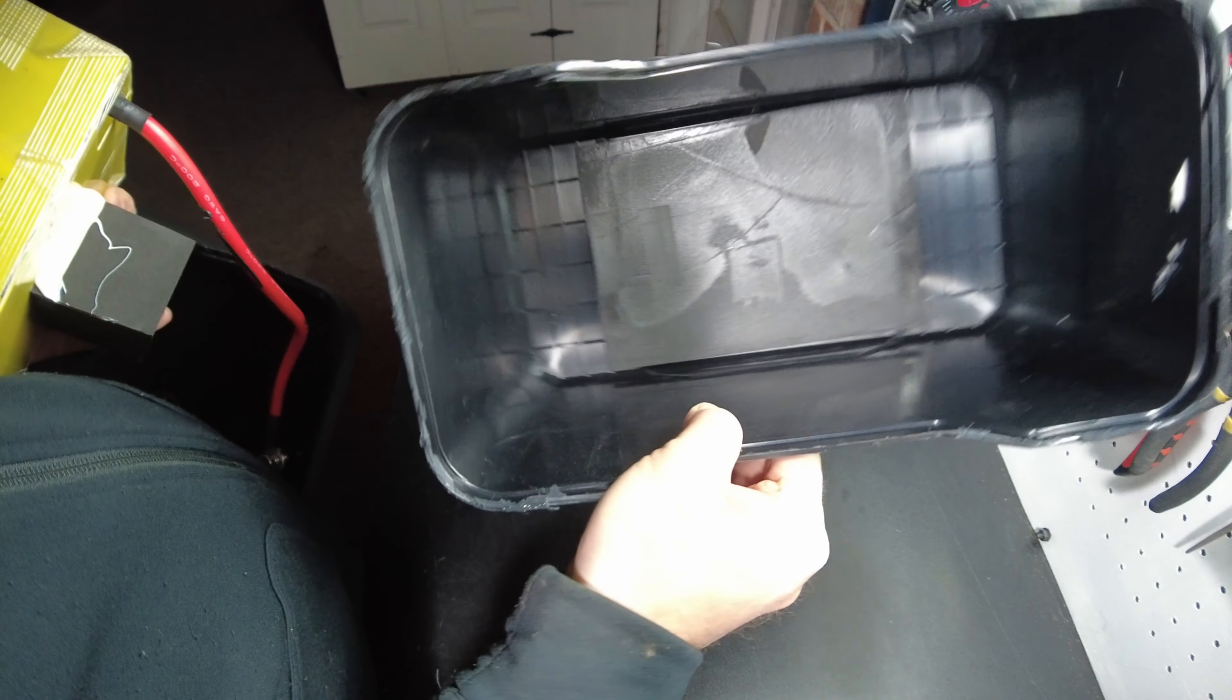So we do in fact have low-temperature protection. Very nice. We warmed it back up and we're back to charging.